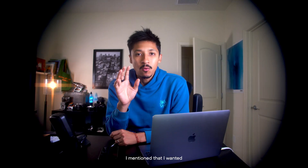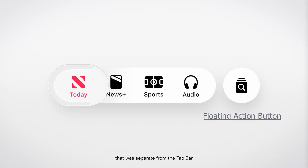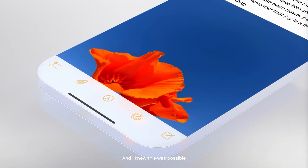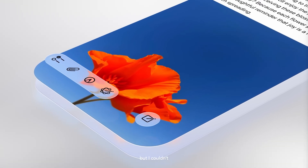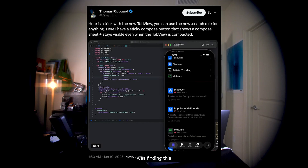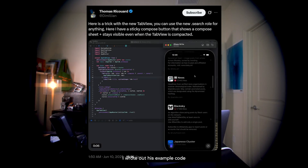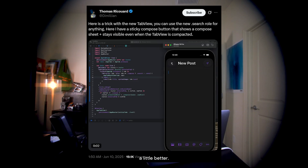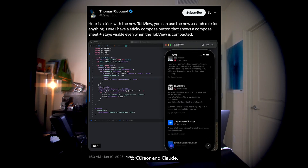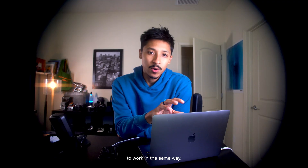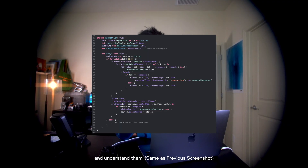In my last blog, I mentioned that I wanted to add a floating action button separate from the tab bar but right next to it, and I wanted it to have that same glass effect. I couldn't find any direct docs from Apple on how to do it. The solution was finding a post on X by a guy I follow named Thomas. I wrote out his example code, then fed a screenshot of it to Cursor and Claude to change my tab bar to work in the same way.